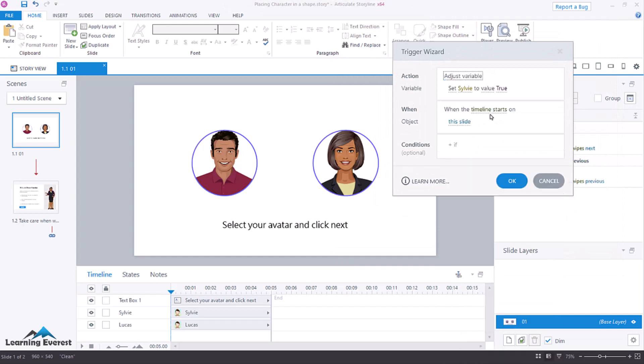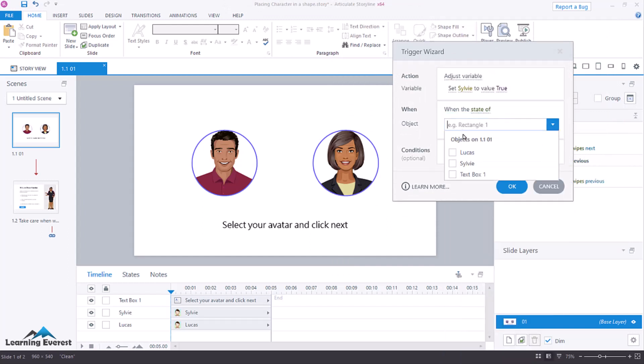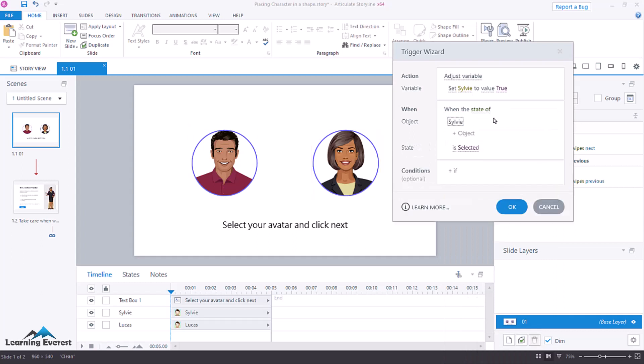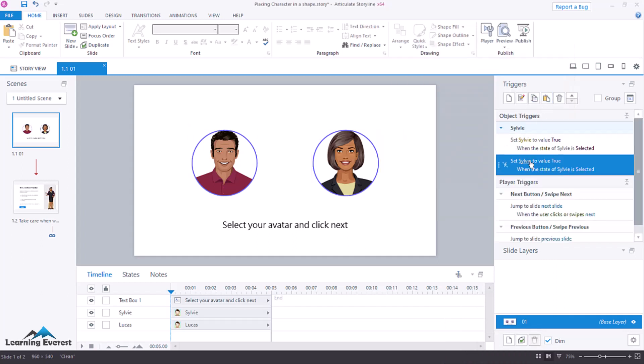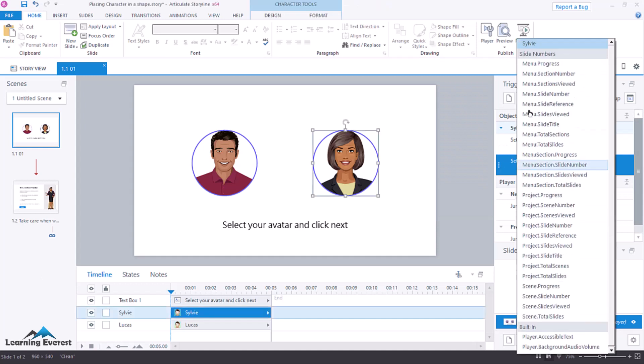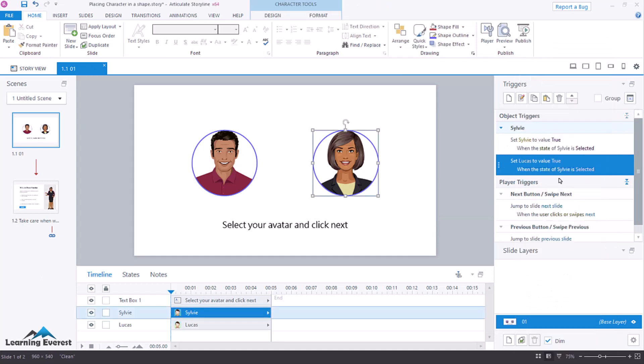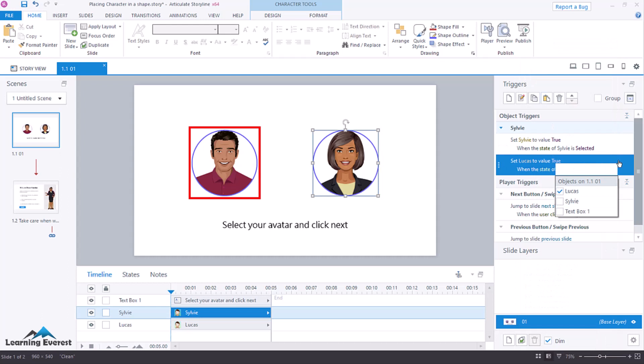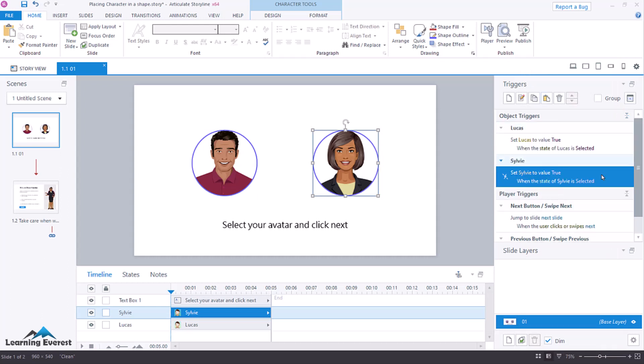Then I'm going to add a trigger that says, adjust variable set Sylvie to a value of true when a state of Sylvie is selected, and then we're going to copy that and paste that. And we will change this to Lucas and this one from Sylvie to Lucas. OK, so now we have triggers for each of our objects, which will basically say which one is selected or not.